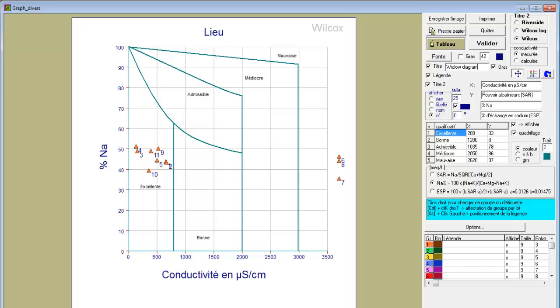If you want to see the changes, you have to click on 'Valider'—validate in French. Here we have the Wilcox diagram.